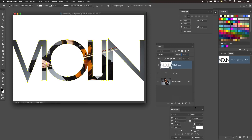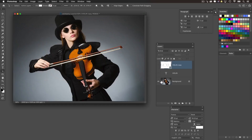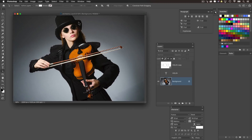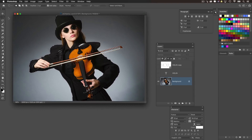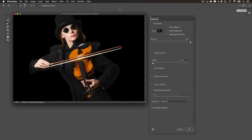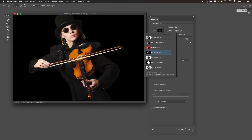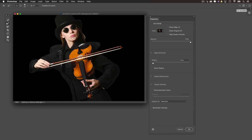Now we want to creatively reveal parts of the subject so she looks like she's coming through the text. First, turn off the shape layer and reselect the background layer. Since the subject is on a relatively simple background, I'll use Select > Subject to create an accurate selection. To fine-tune it, choose any selection tool, go up to the options bar, and choose Select and Mask. I'll view it on black so I can see the edge of the hair — it might need a little touch-up with the Refine Edge brush.